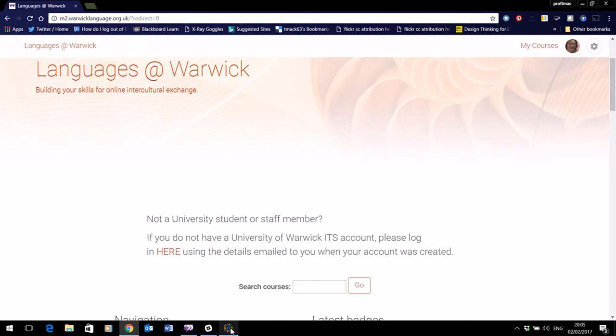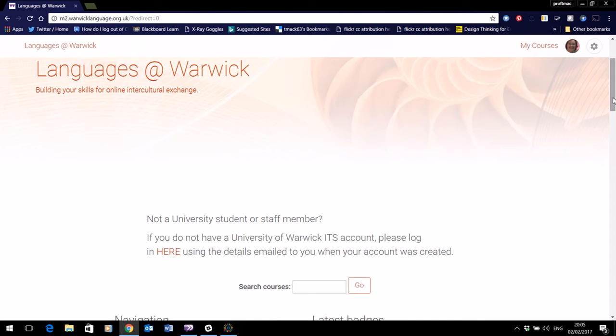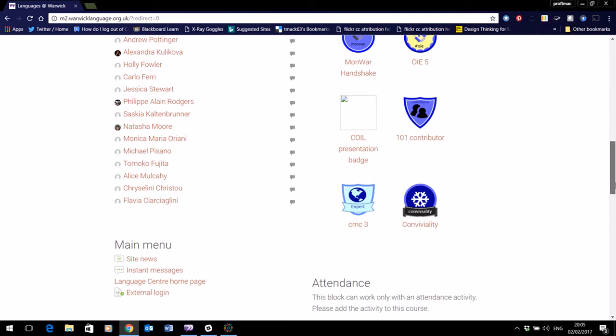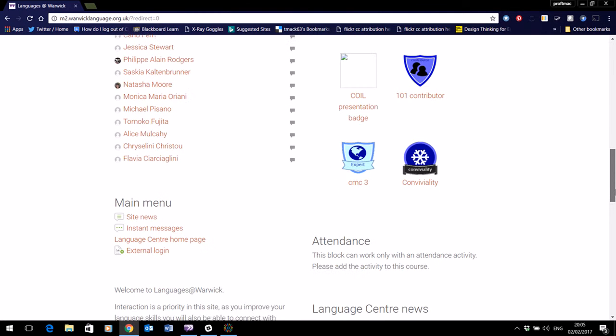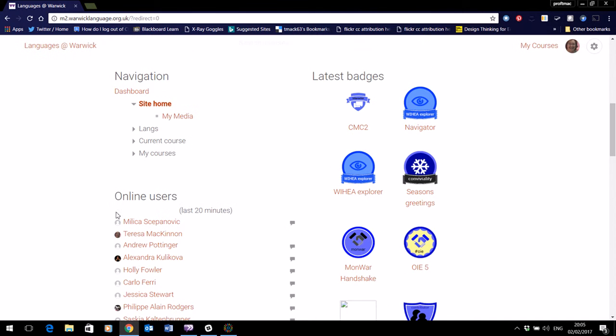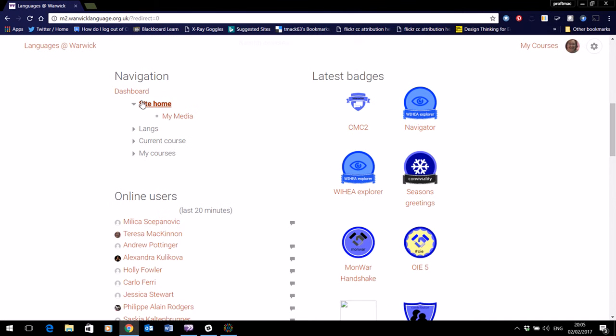So you can see here that I'm logged into Languages at Warwick and on my dashboard page what I'm going to do is scroll down to where I can see the site home and I've expanded that to see My Media.